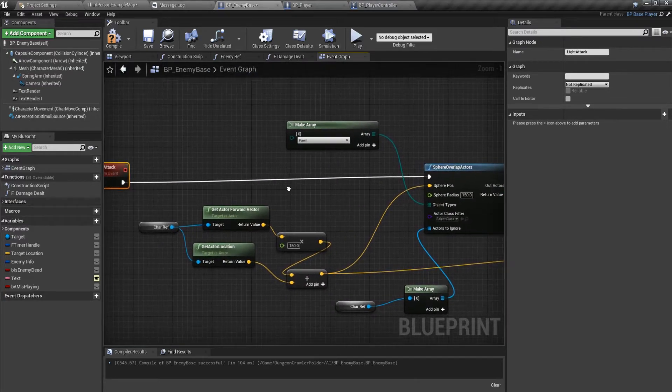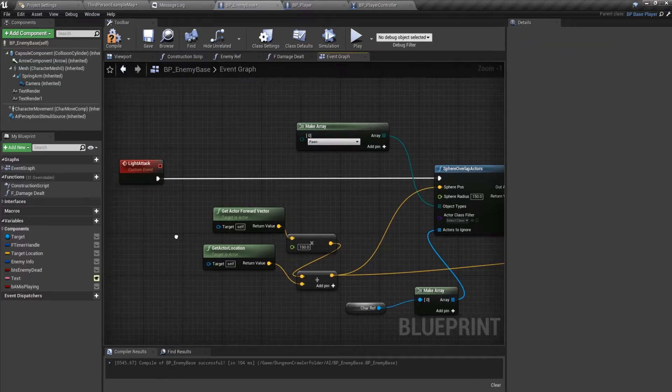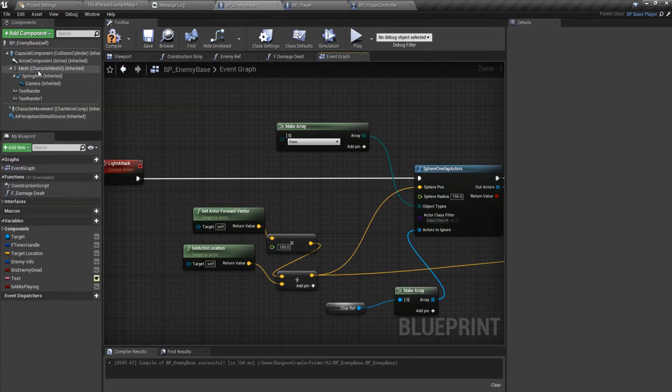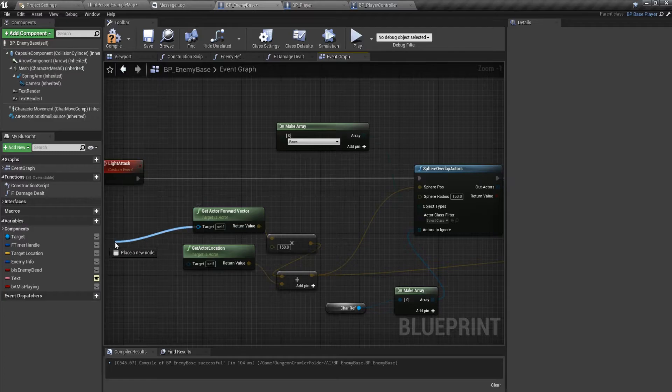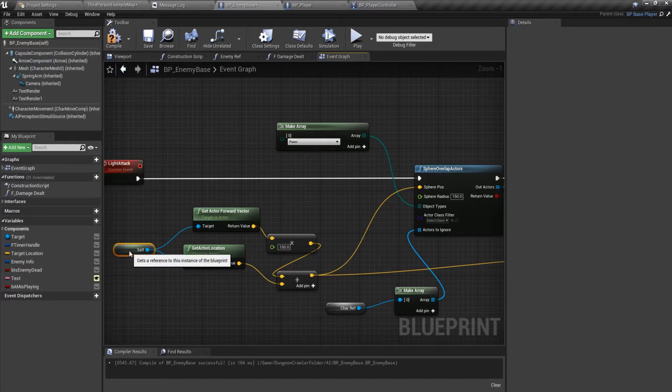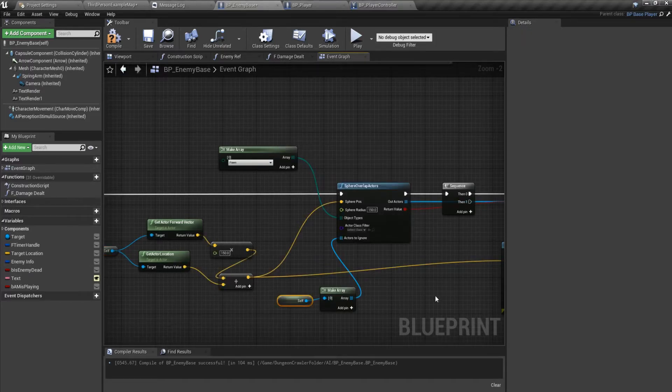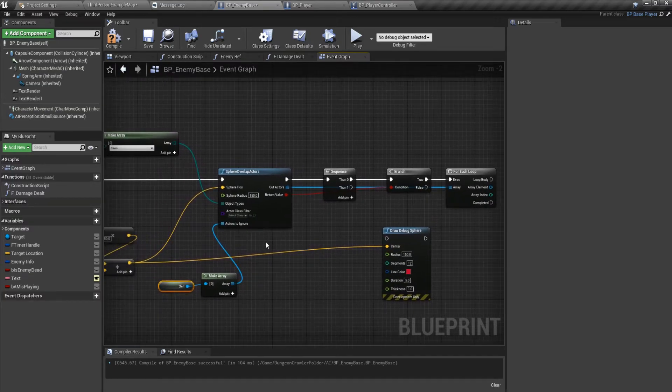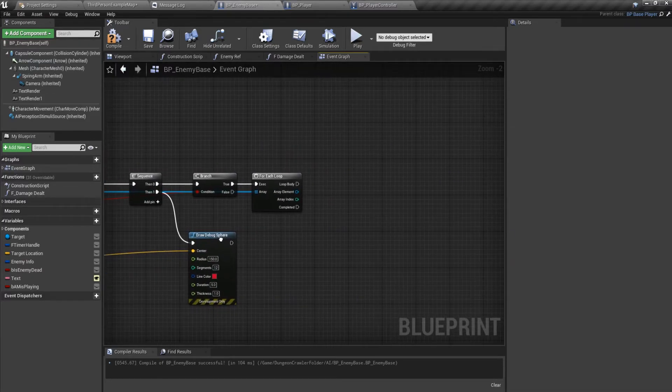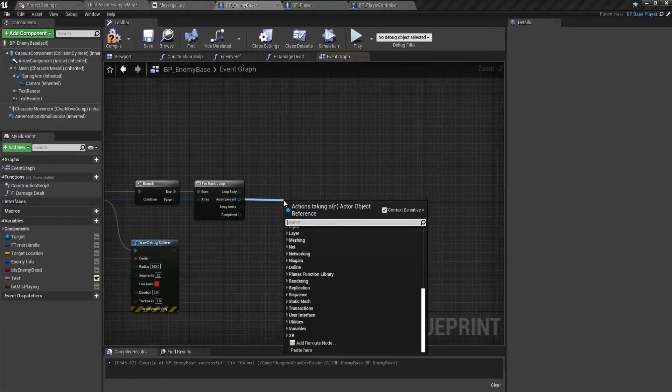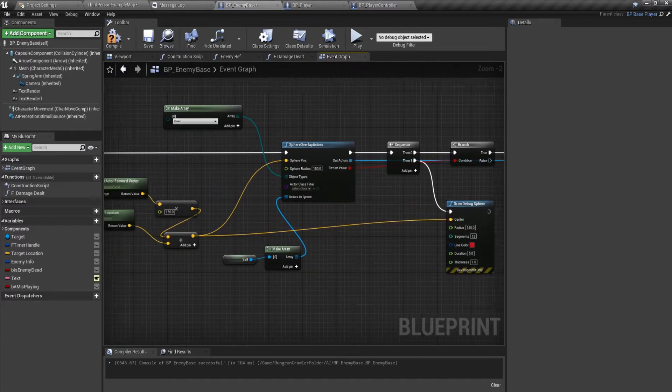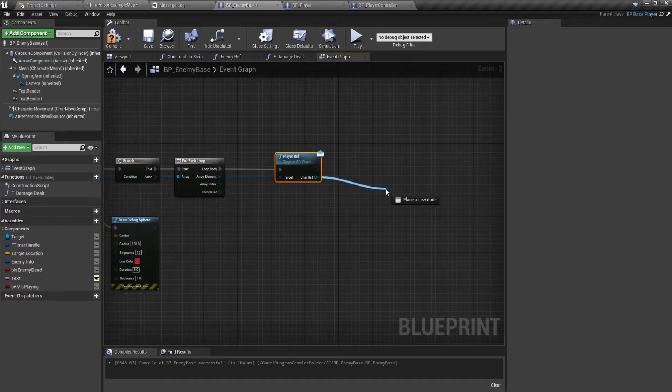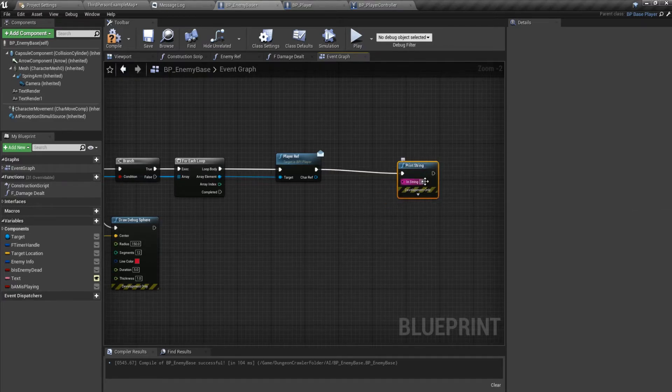We'll do this from the capsule component. Let's go back over here. We'll do it from the other side. Let's take a look. If it was, we'll just damage the player. But for now, let's just print string, let's say 10.